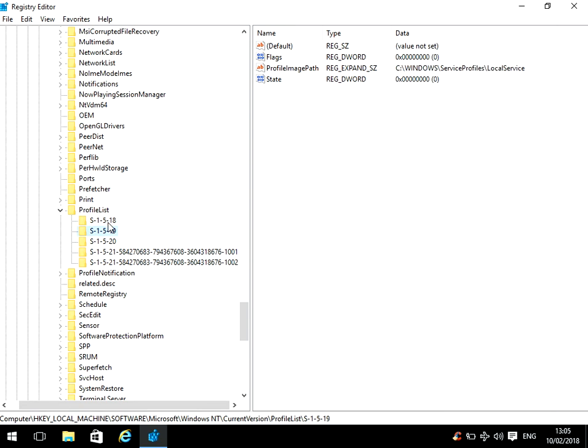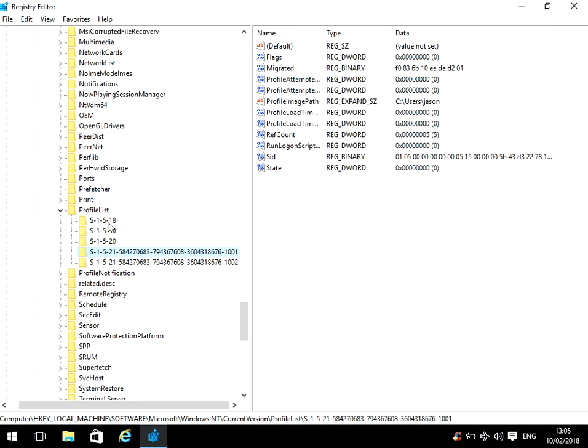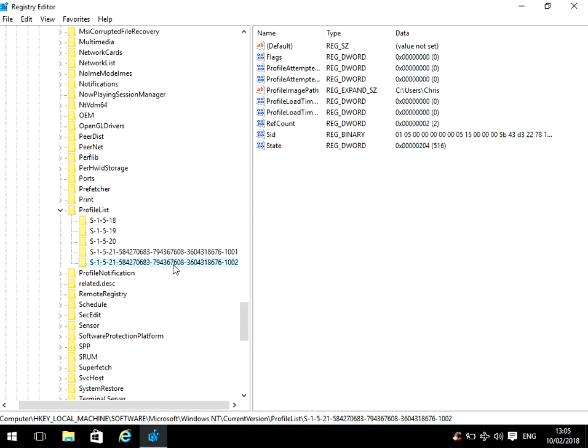So go to the next one. Can't see Chris there. Go to the next one and go to the next one. We can see here this is my account because it's C users Jason. So it must be this one. Here we can see it's C users Chris.